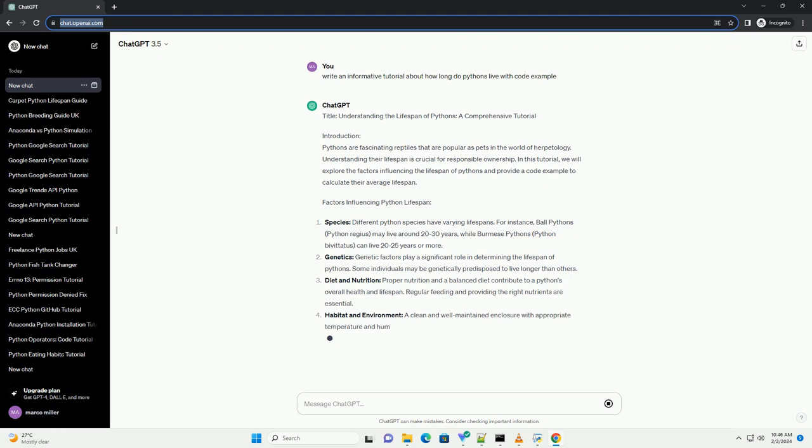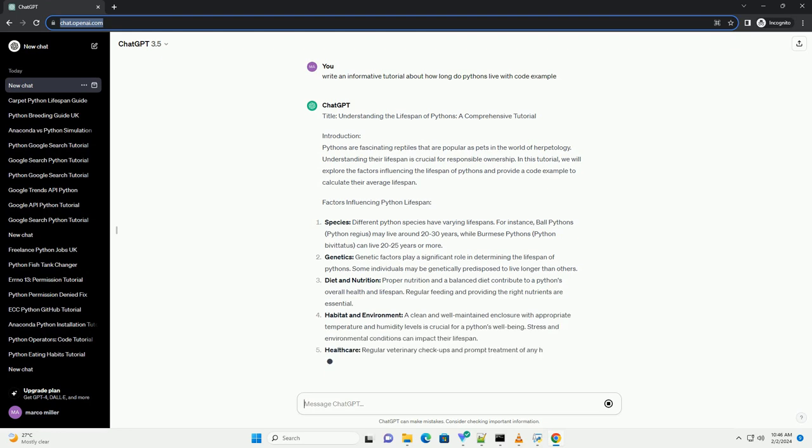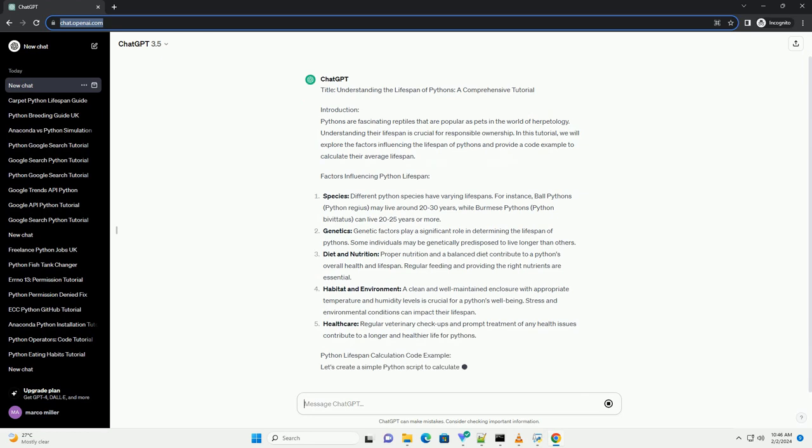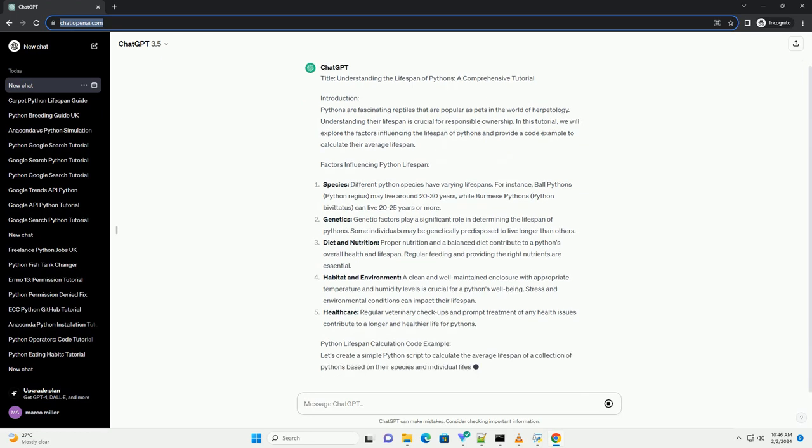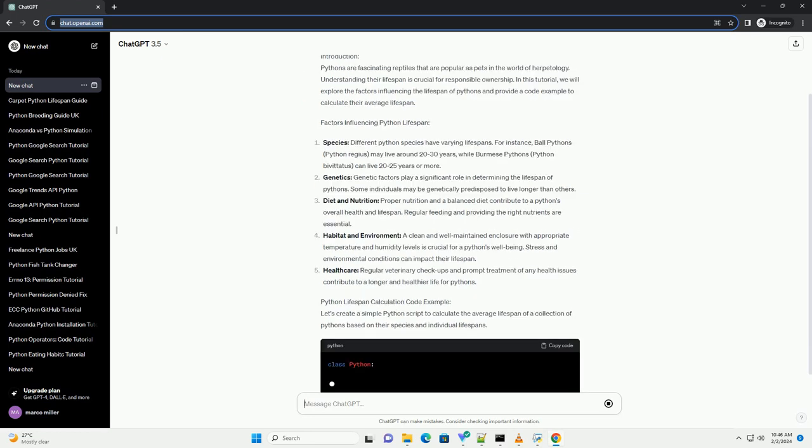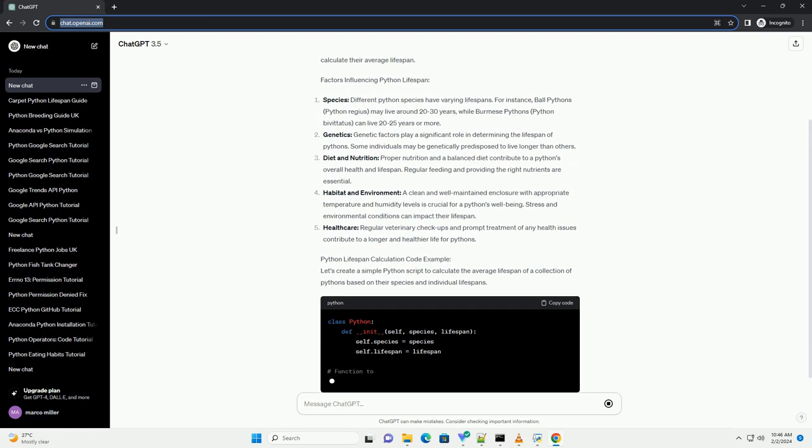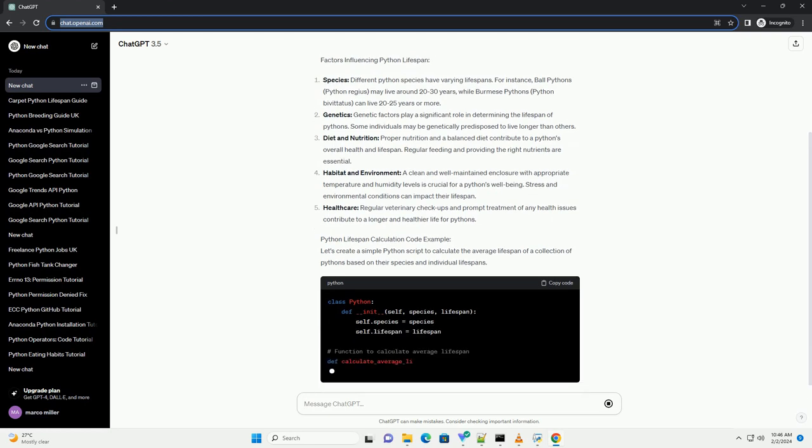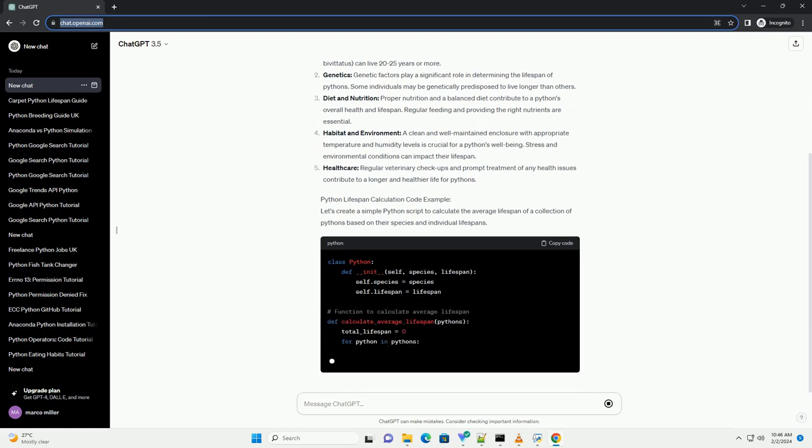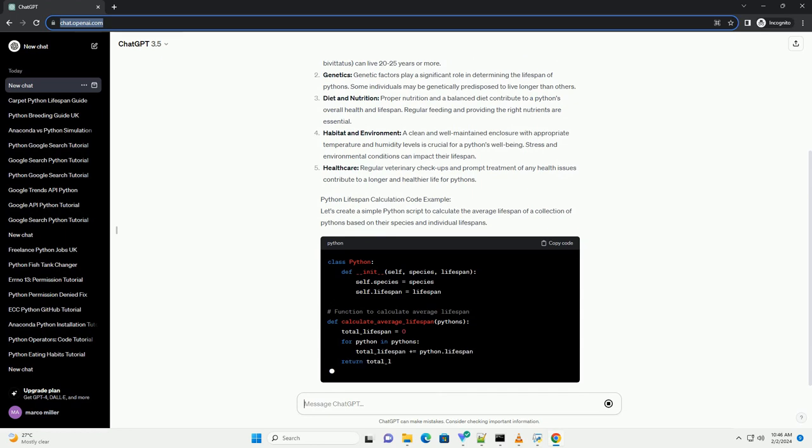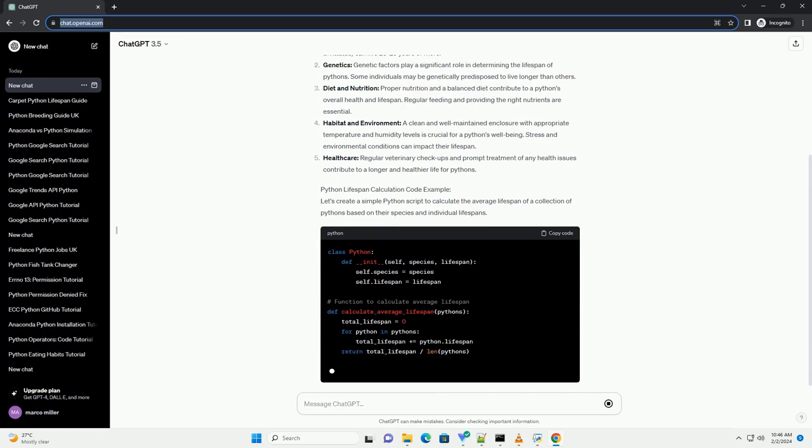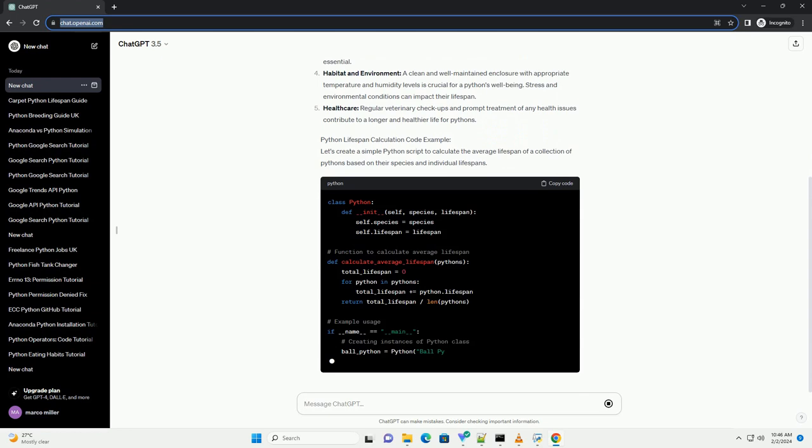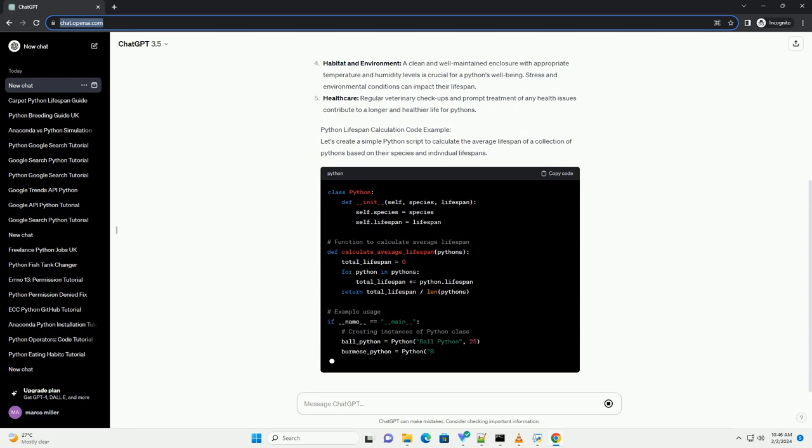Factors Influencing Python Lifespan: Species. Different python species have varying lifespans. For instance, ball pythons may live around 20-30 years, while Burmese pythons can live 20-25 years or more.